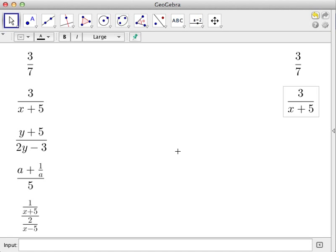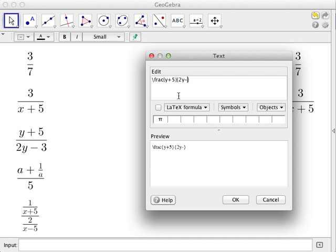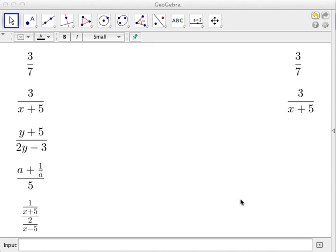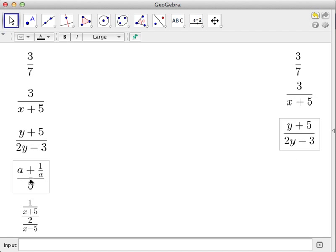Next: y plus 5 over 2y minus 3. We type '\frac' again. The numerator is y plus 5, so we put y plus 5 between the first pair of curly brackets, and then 2y minus 3 inside the second pair. When we check the LaTeX box, the text becomes a LaTeX expression and the fraction is formed. Change the font to large again.